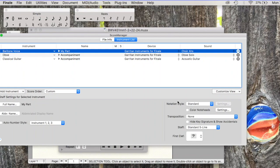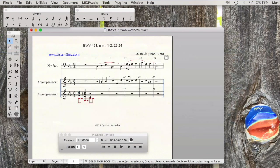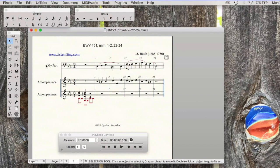We now have set up the Score Manager so I am going to close that window. Now we have the one part that all students can sight sing in bass clef.